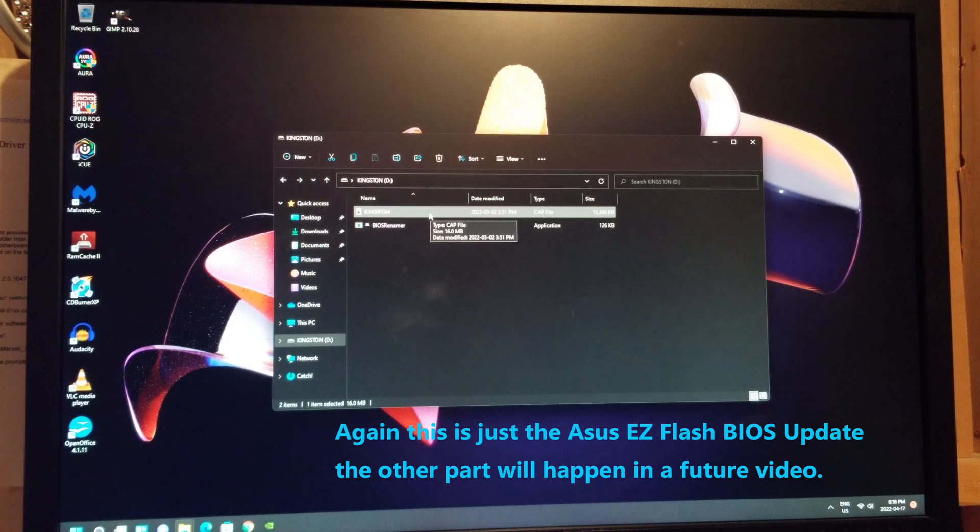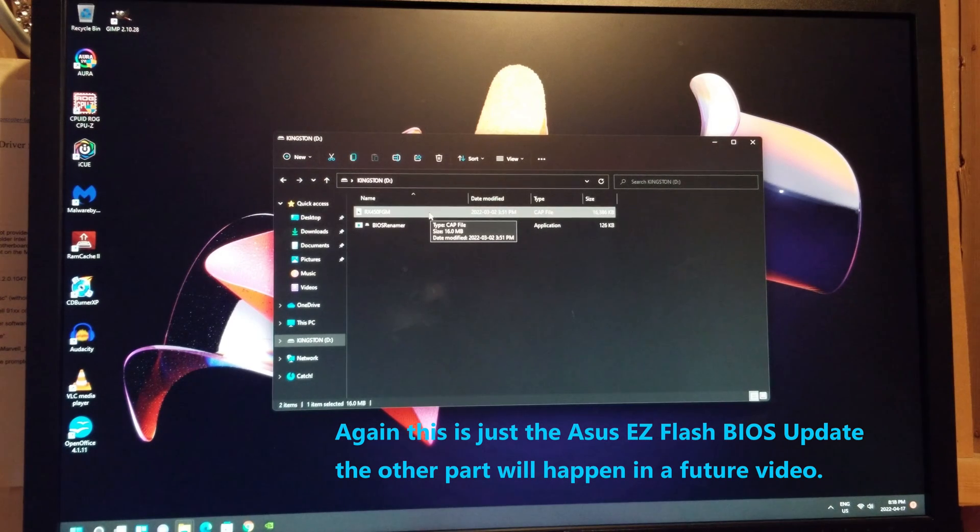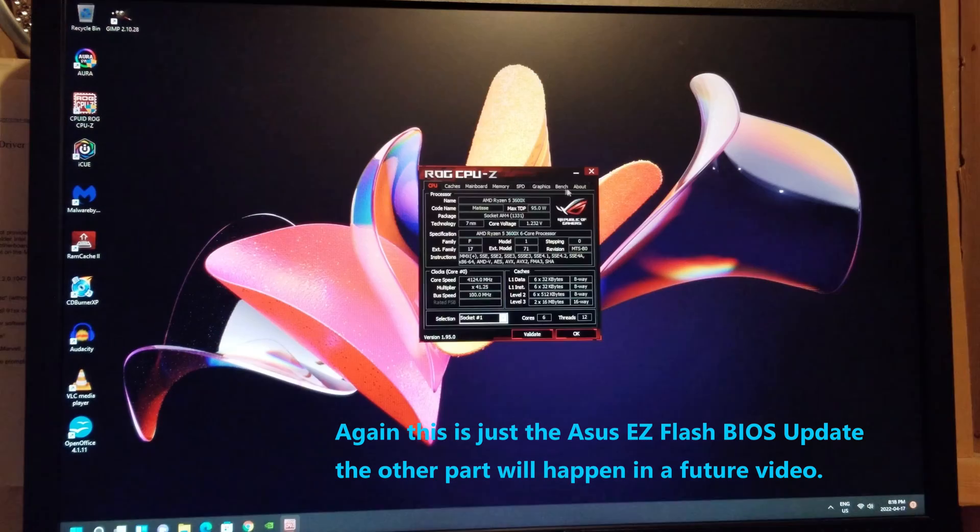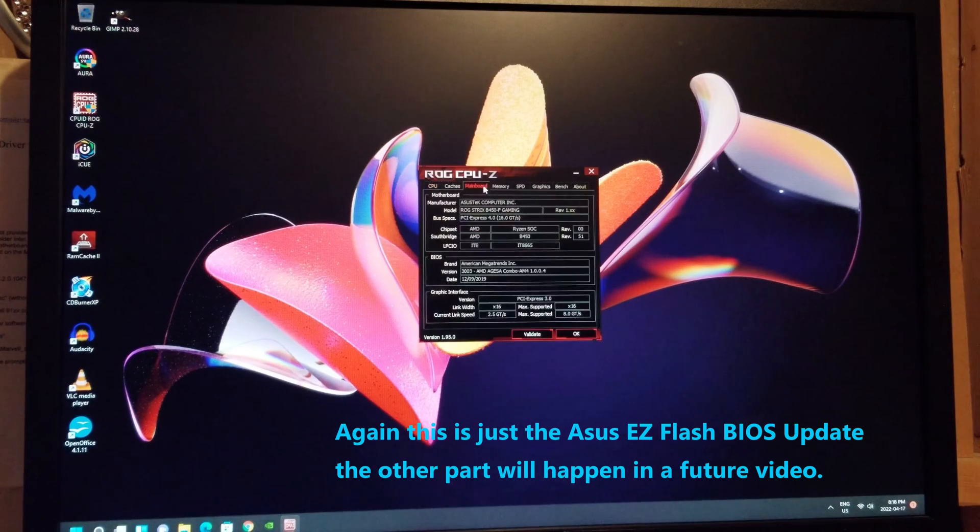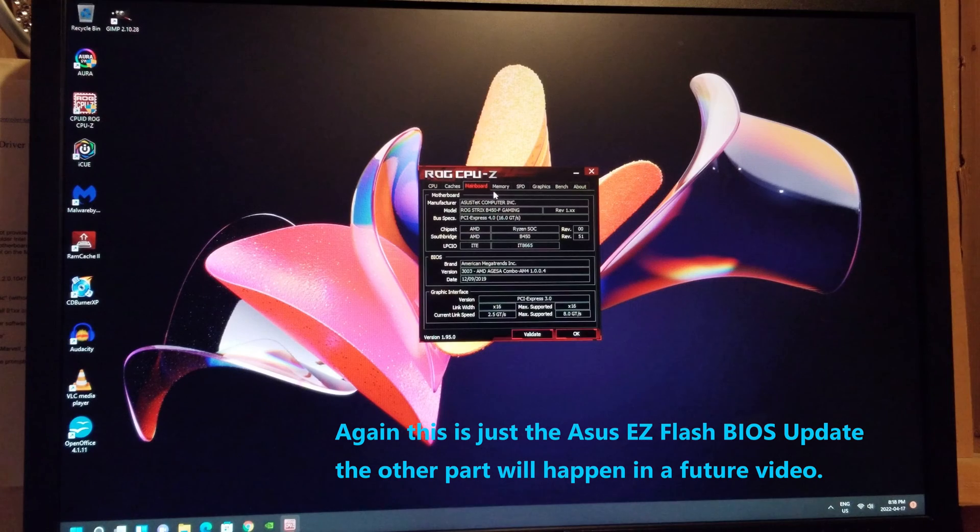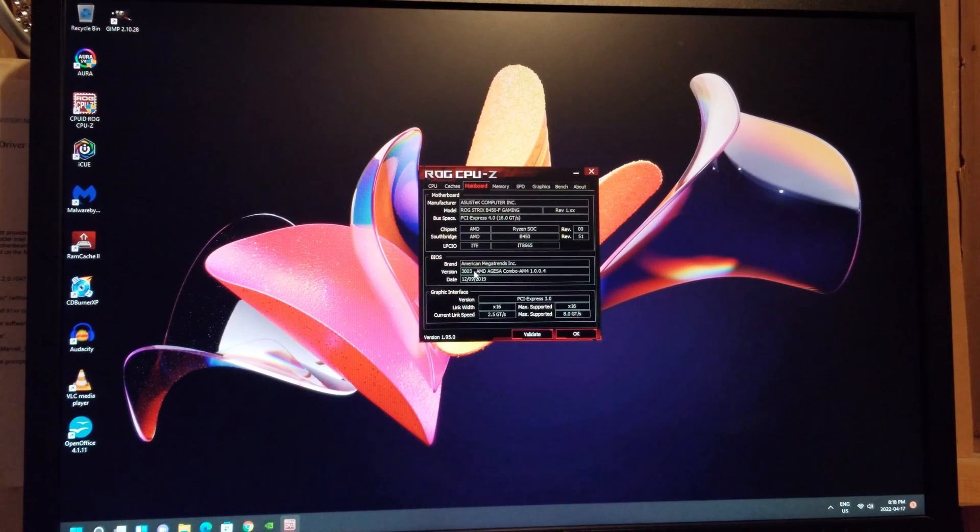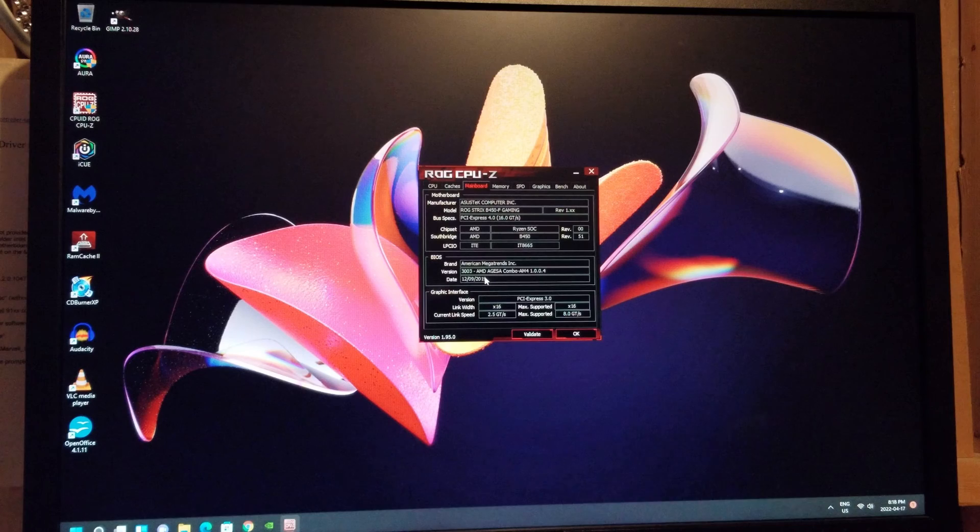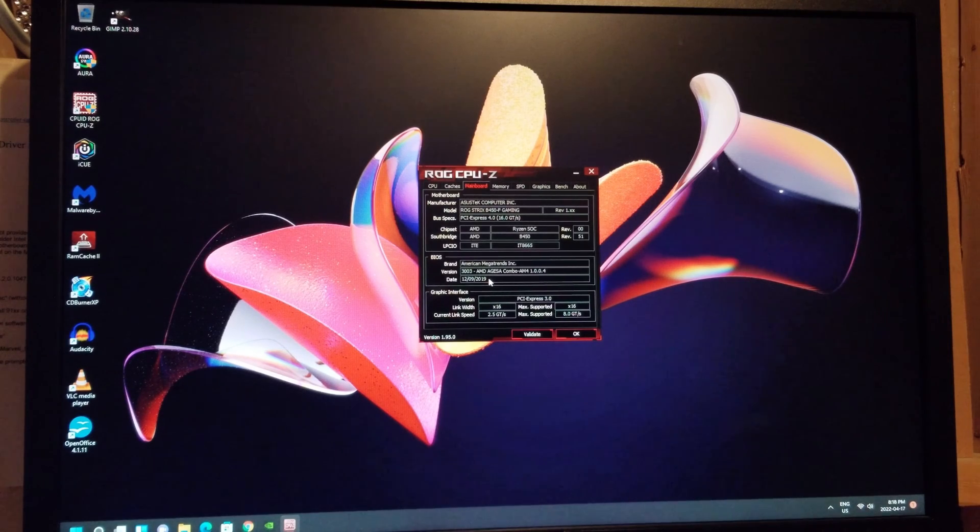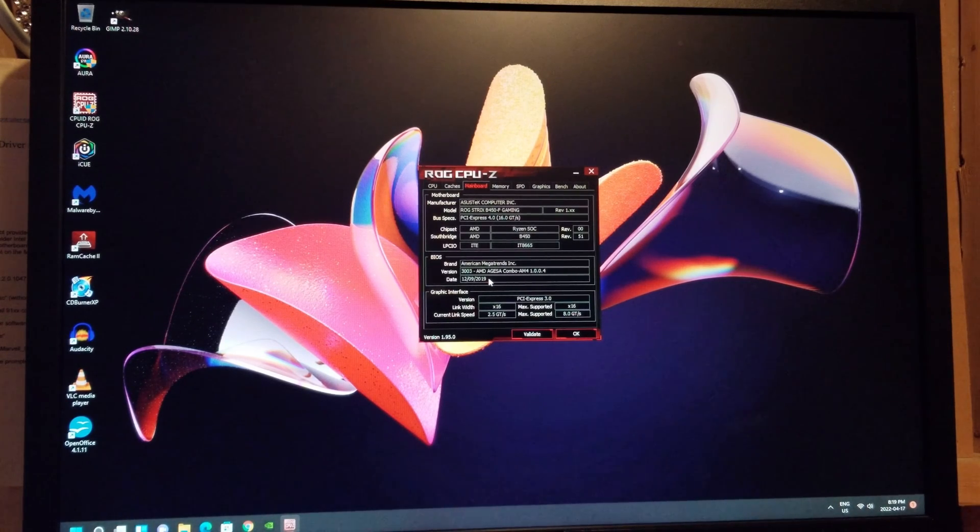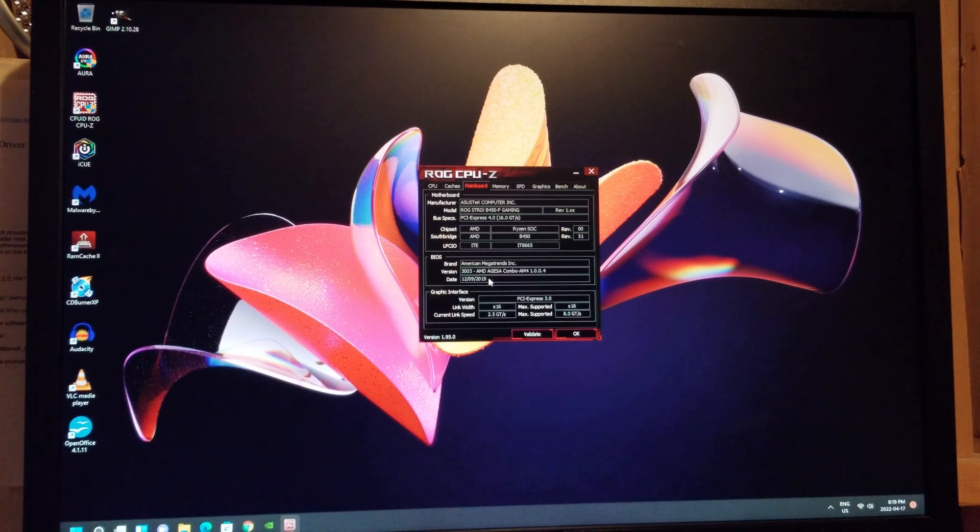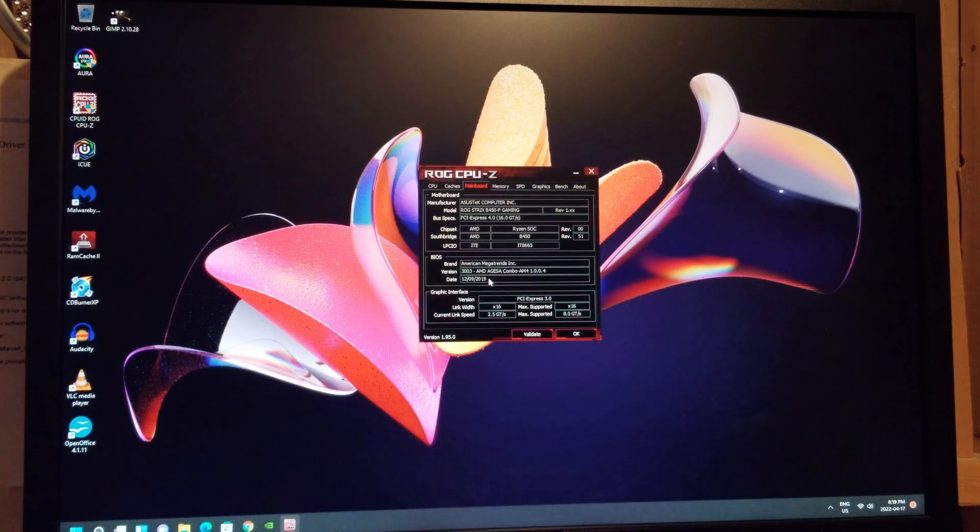First, I'm going to double check what BIOS version I already have. And on mainboard, it should tell me, brand version 3003, and the date is 2019, so 12th of September 2019. So obviously we're like two years newer, so we're going to be updating to a much newer BIOS.